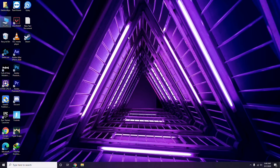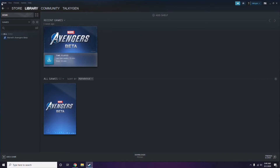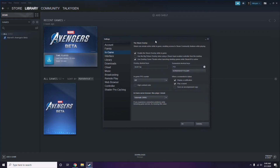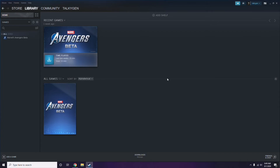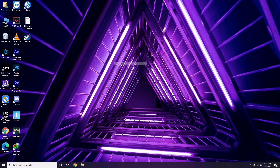Next is all about disabling the Steam overlay from the Steam app. Click on Steam, then go to Settings. Once in Settings, go to the In-Game option, then uncheck the box to disable 'Enable the Steam overlay while in game.' Uncheck it to disable it, then click OK.